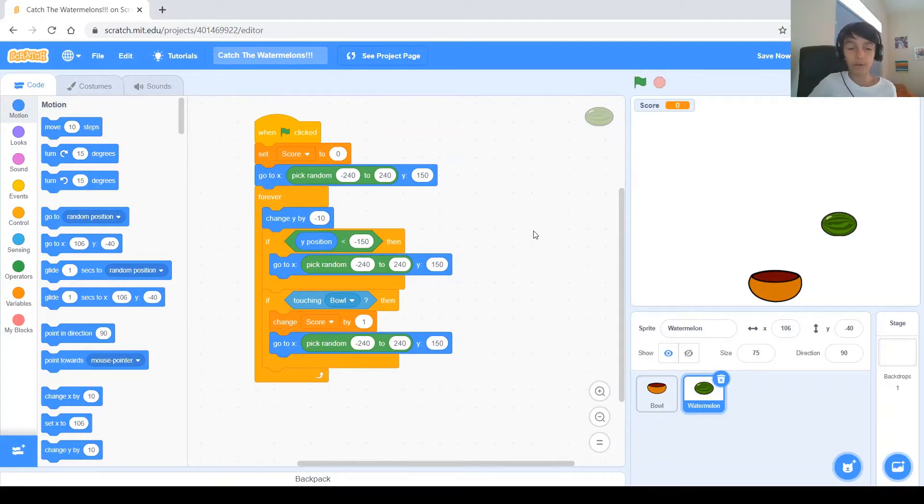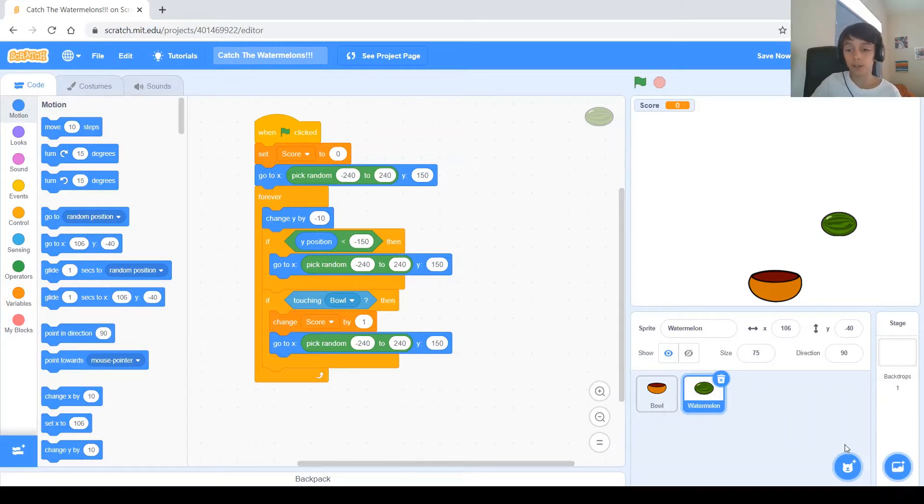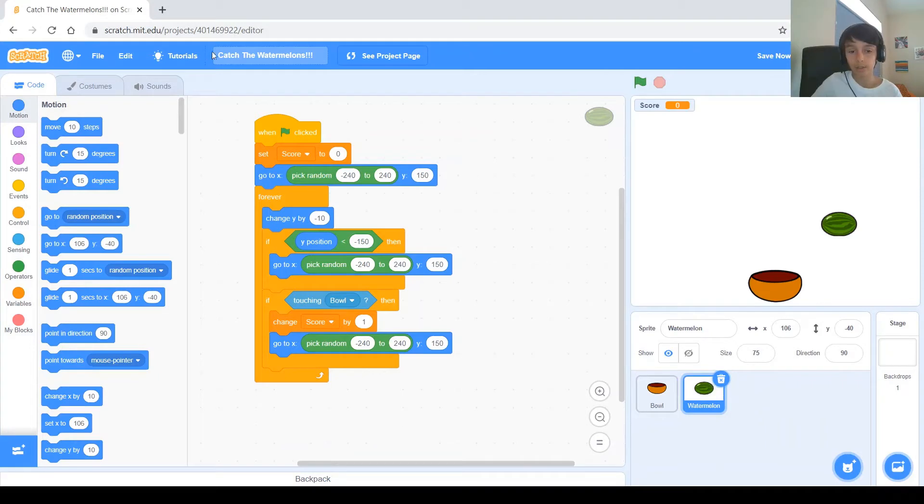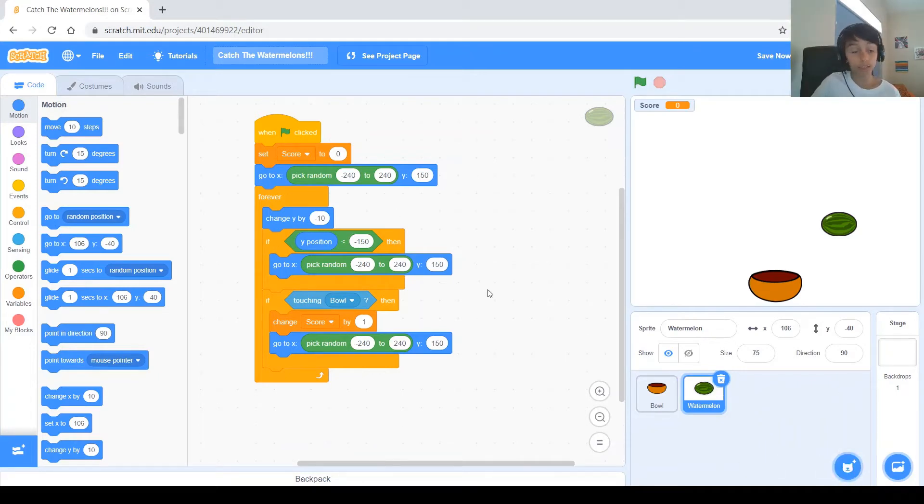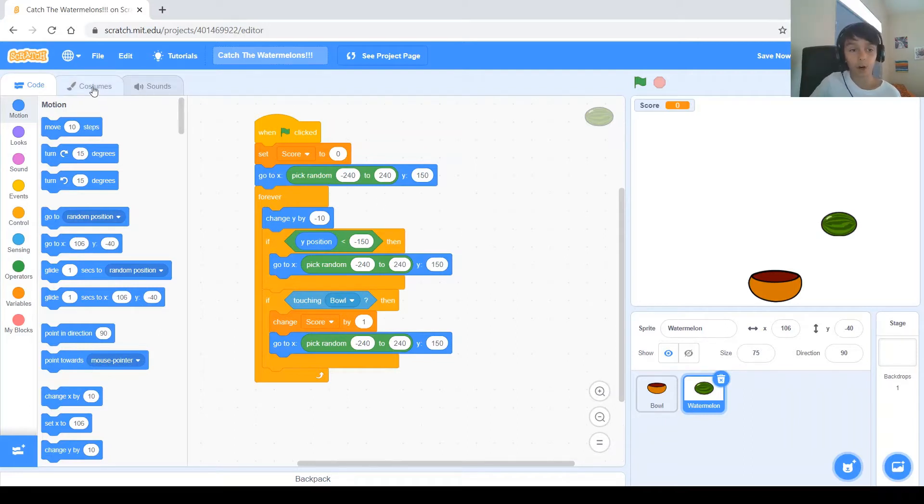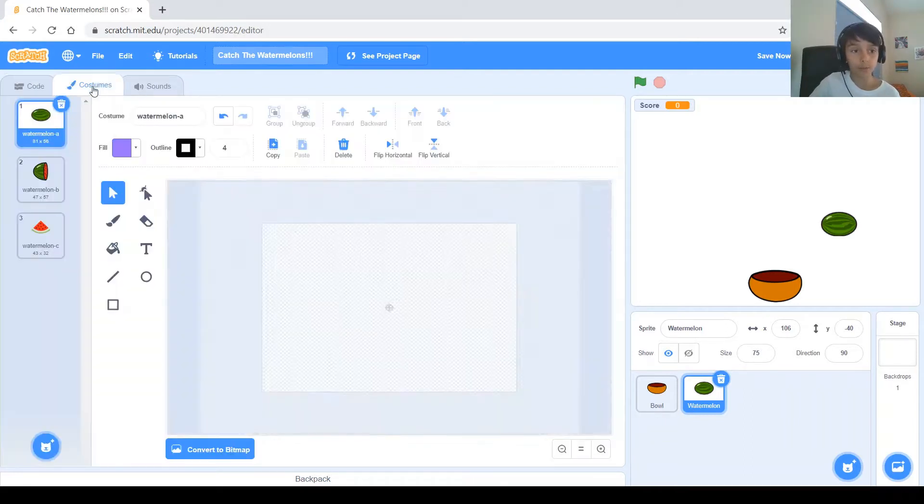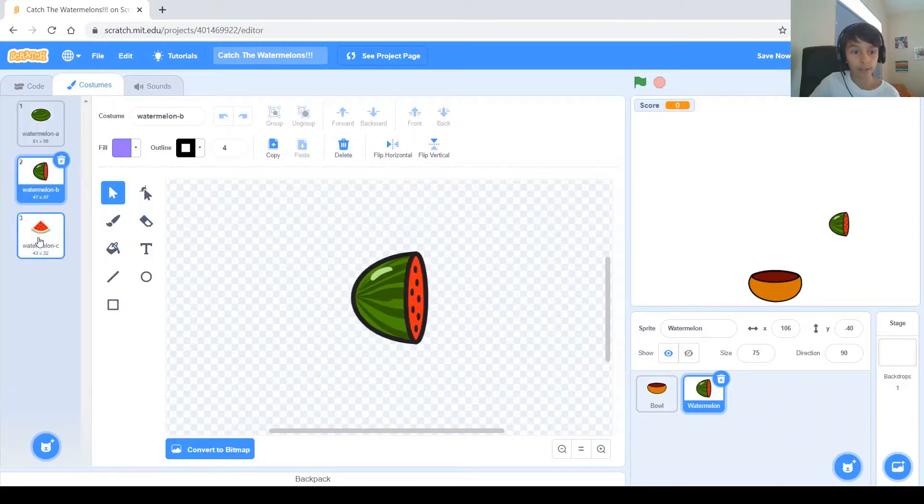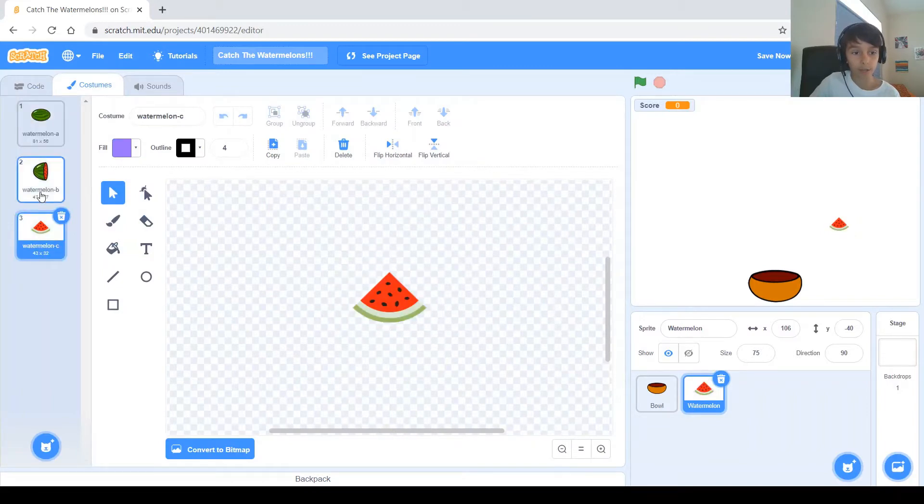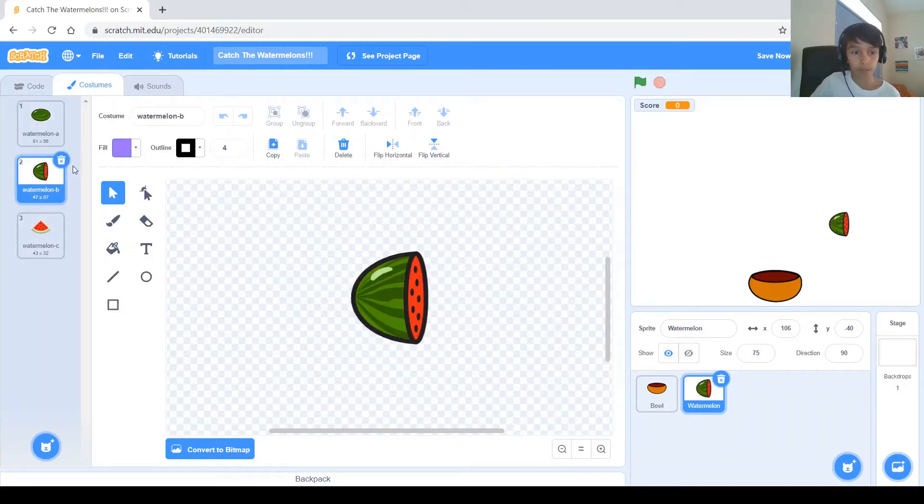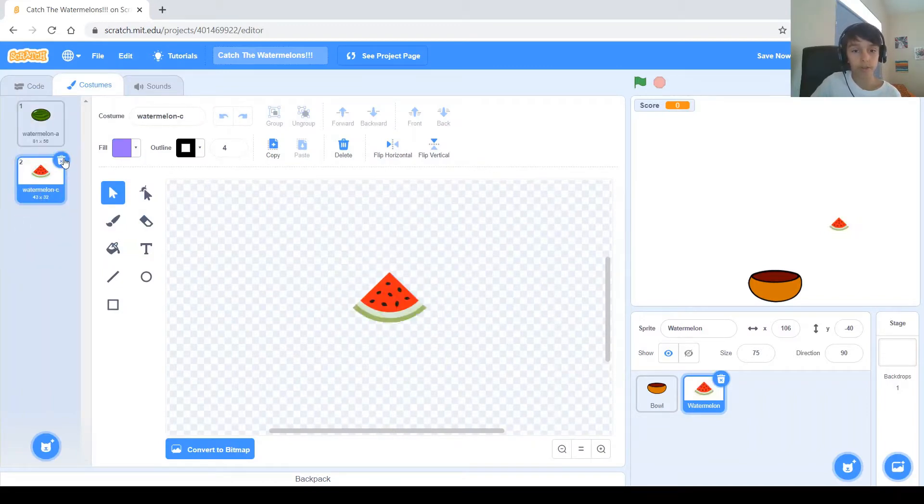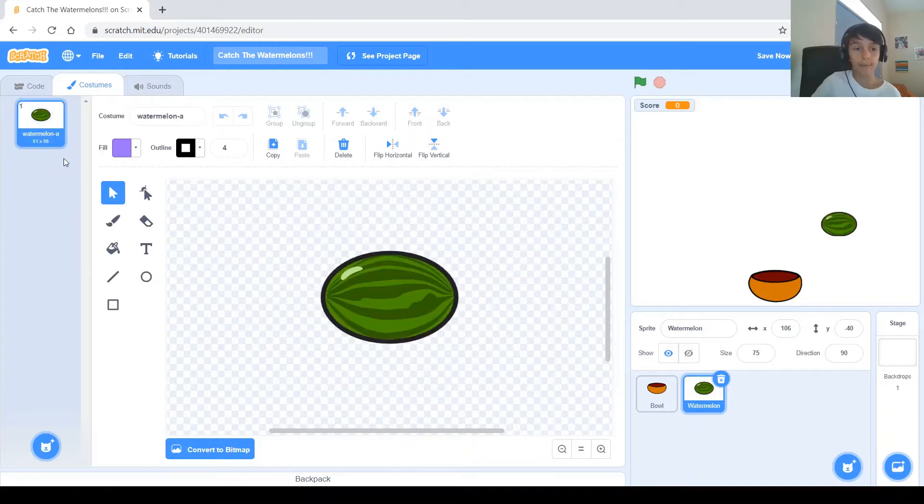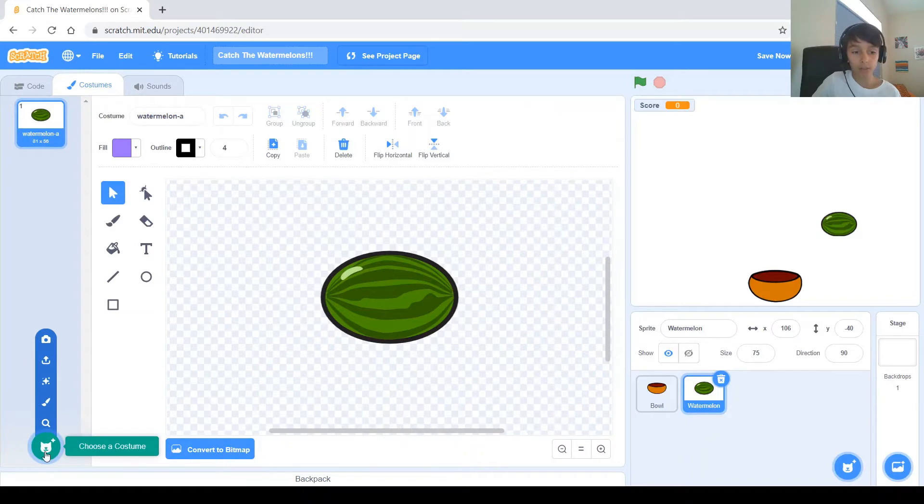There is two ways to do that. The first way is to just add a bunch of sprites with fruits and you copy this script and just paste it there. But, the easier way is to go to costumes. These are just the other costumes of the watermelon. We won't be needing those, so go ahead and delete them.